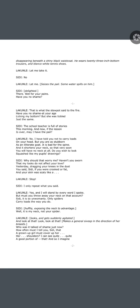Sidi: The school teacher is full of stories this morning. Now, if the lesson is over, may I have the pail? Lakunle: No. I have told you not to carry loads on your head, but you are as stubborn as an illiterate goat. It is bad for the spine and it shortens your neck, so that very soon you will have no neck at all. Do you wish to look squashed like my pupils' drawings? Sidi: Why should that worry me? Haven't you sworn that my looks do not affect your love? Yesterday, dragging your knees in the dust, you said, 'Sidi, if you were crooked or fat, and your skin was scaly like a...' Lakunle: Stop. Sidi: I only repeat what you said. Lakunle: Yes, and I will stand by every word I spoke. But must you throw away your neck on that account?